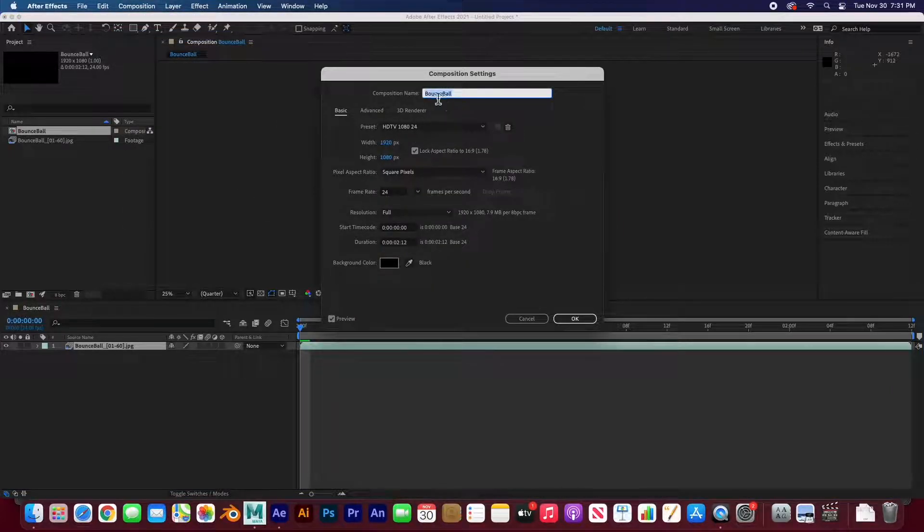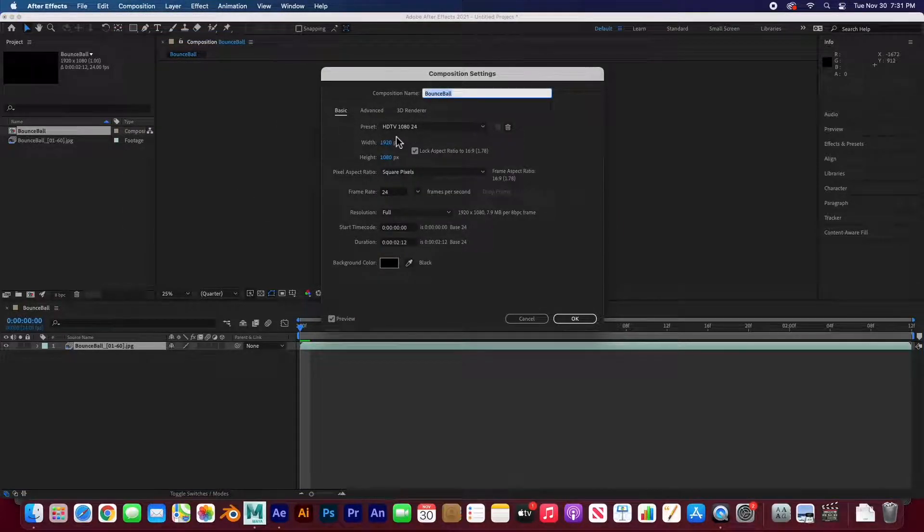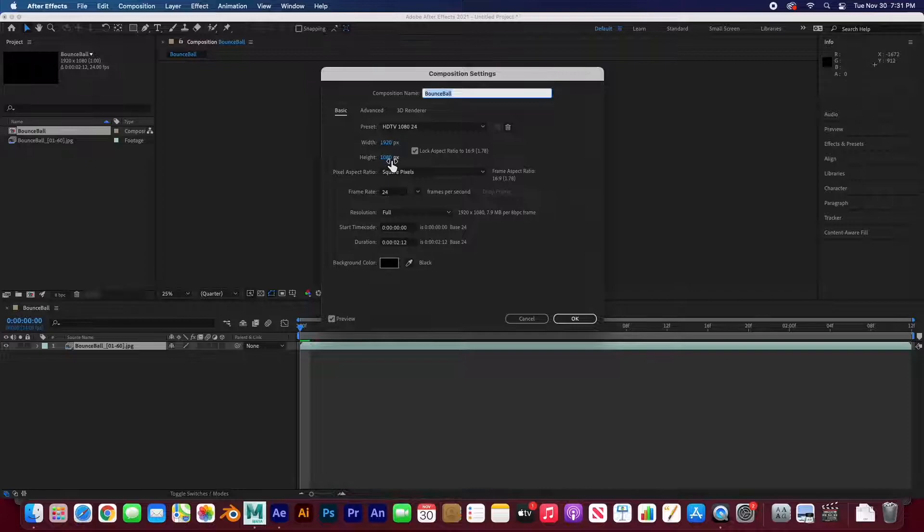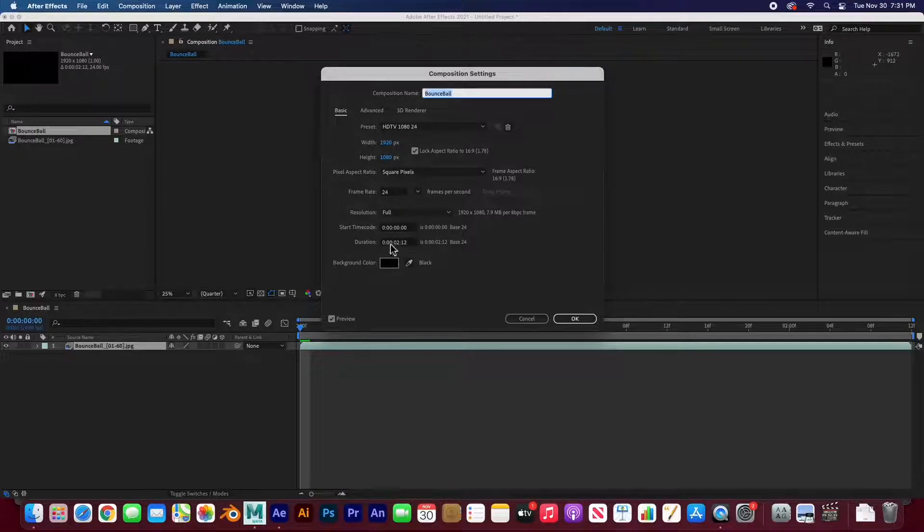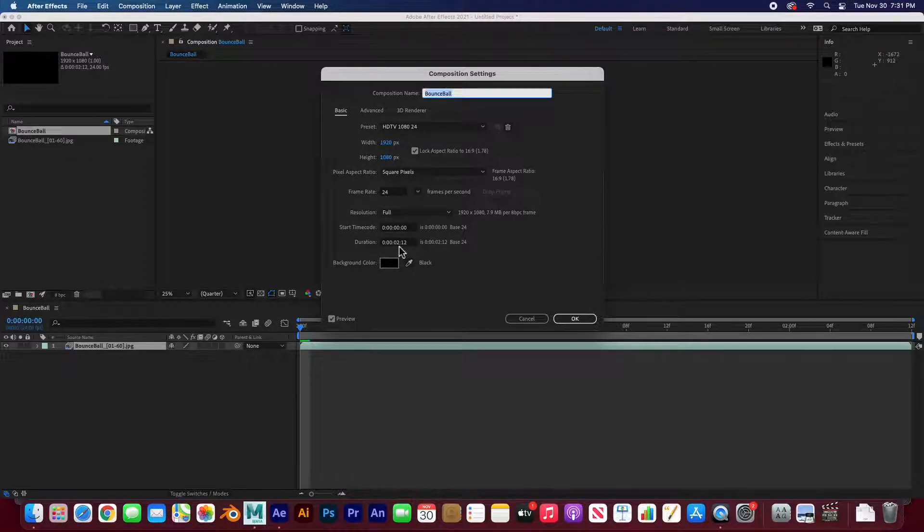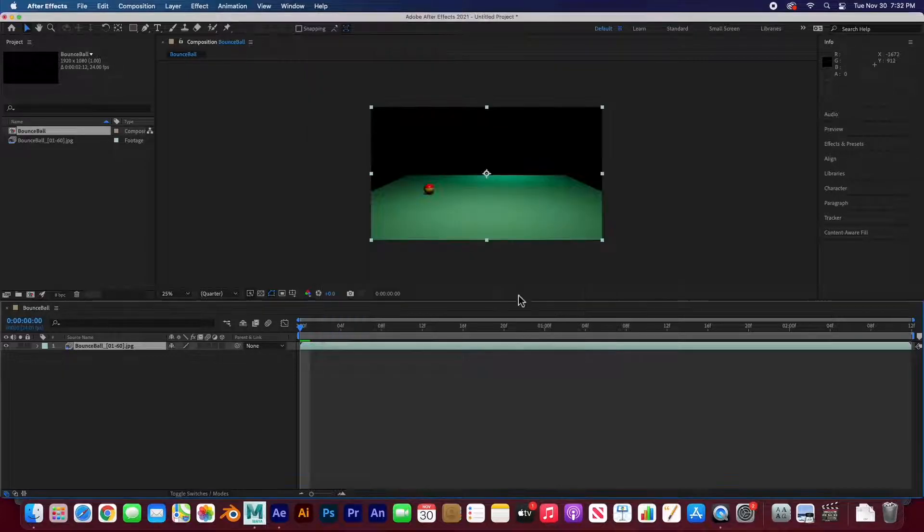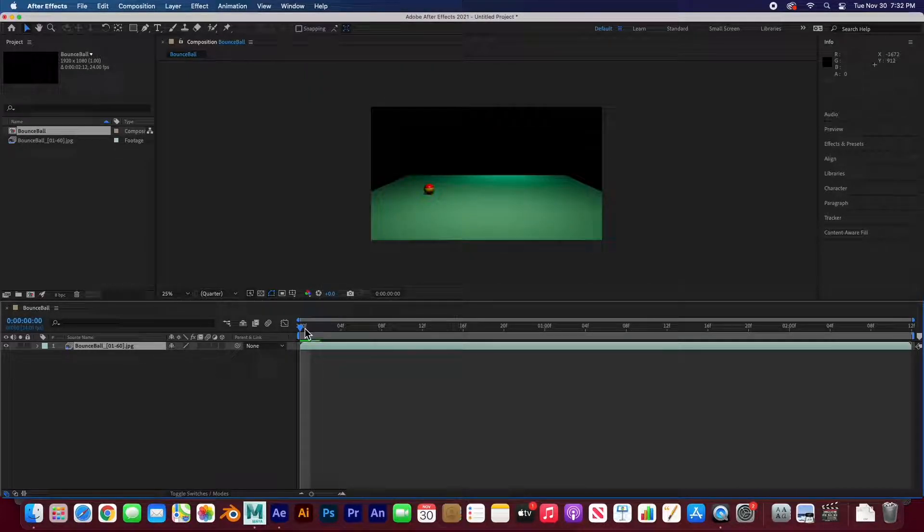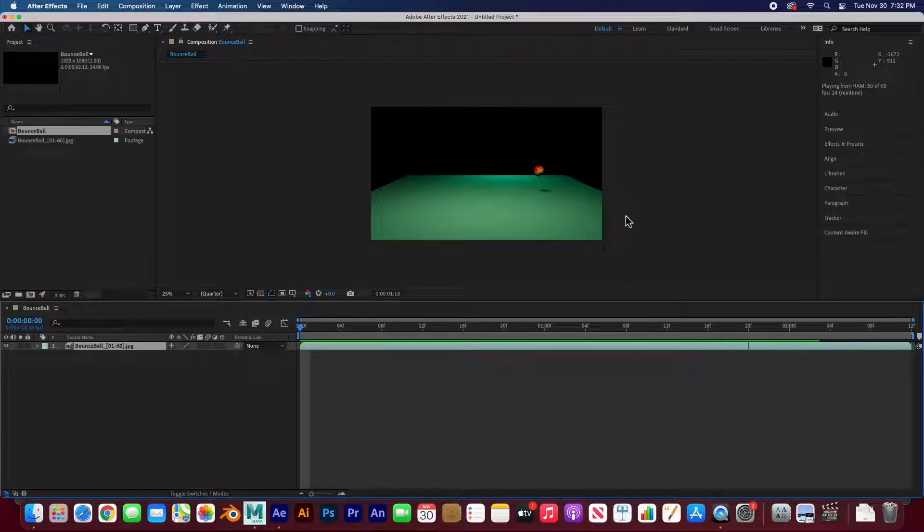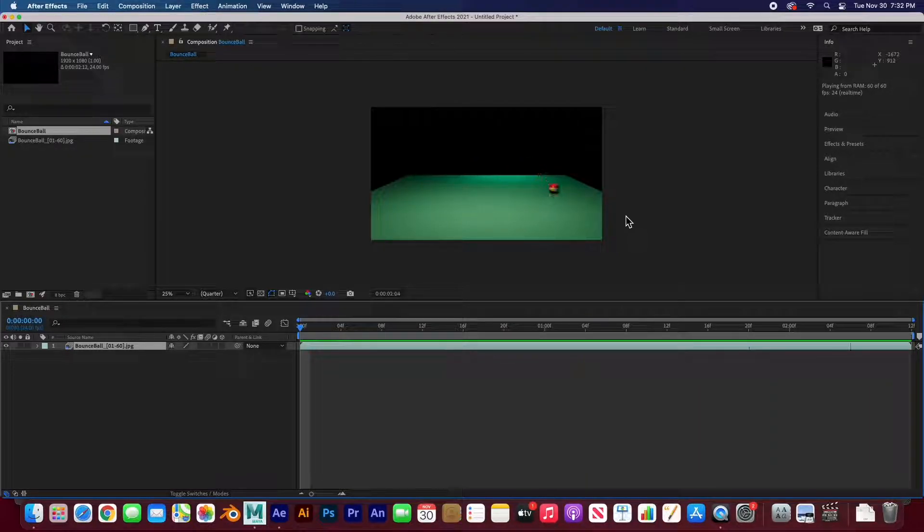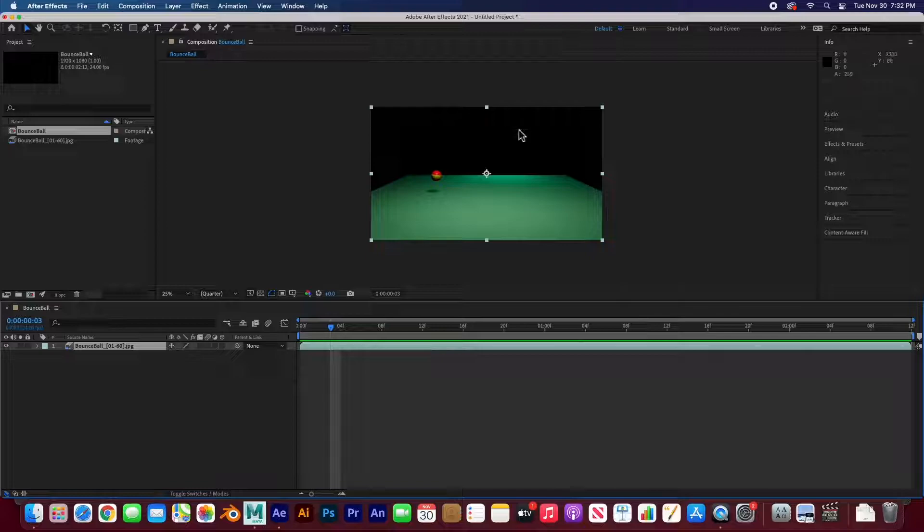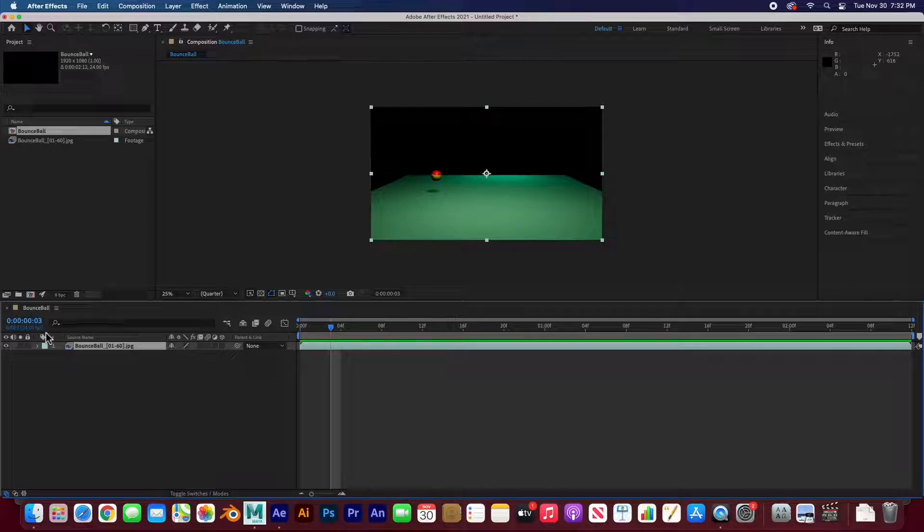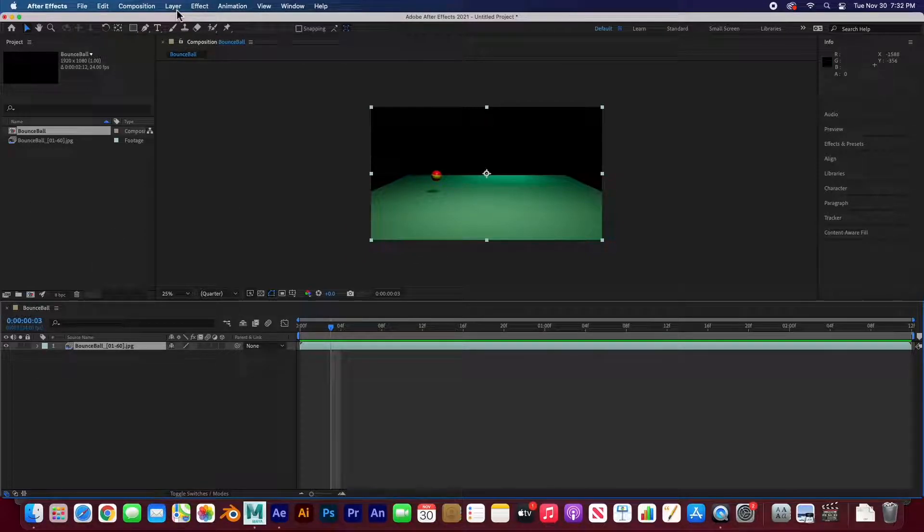And now it's 2 seconds and 12 frames. And so if I hit the space bar to play, it's exactly what we rendered from Maya, except it's now here, composited in After Effects. All I have to do now is go ahead and export this using Media Encoder.